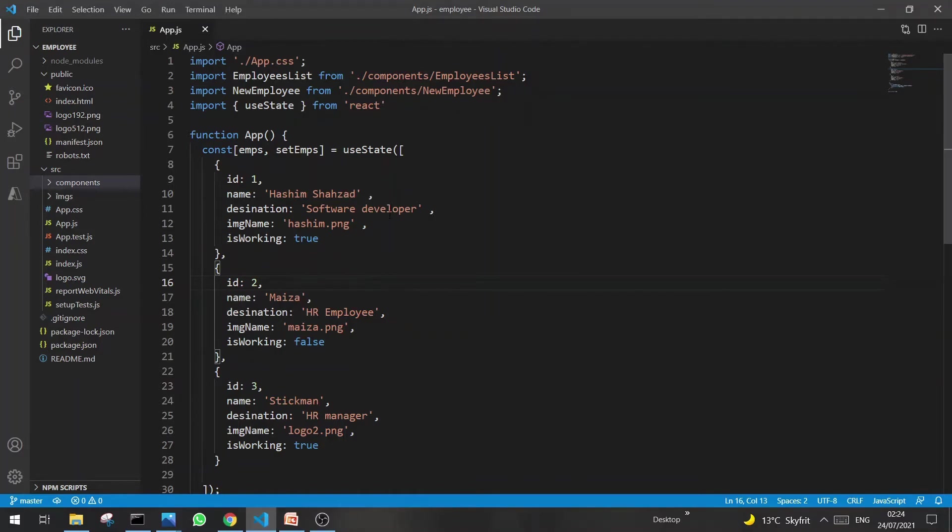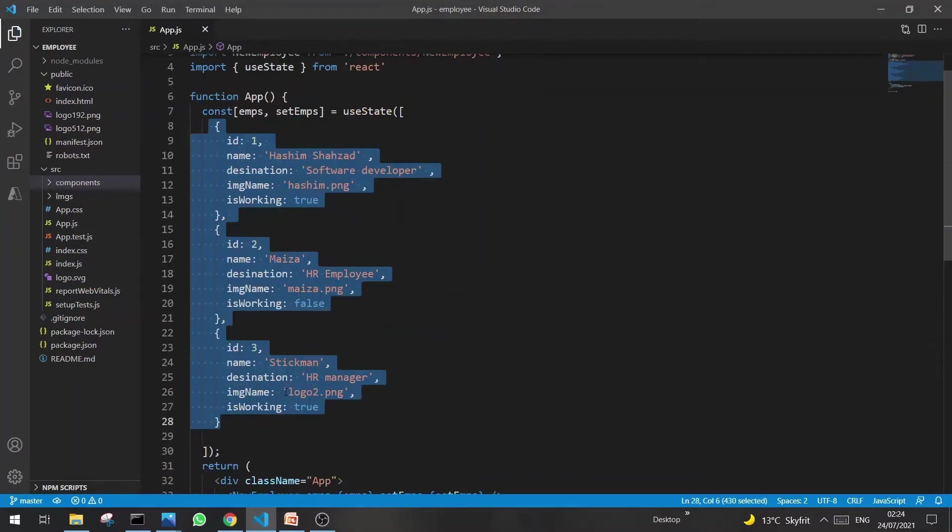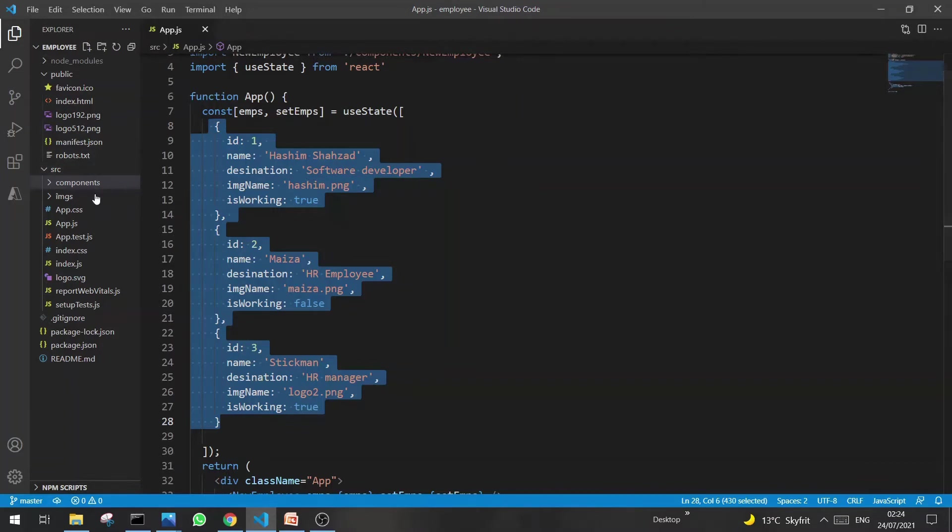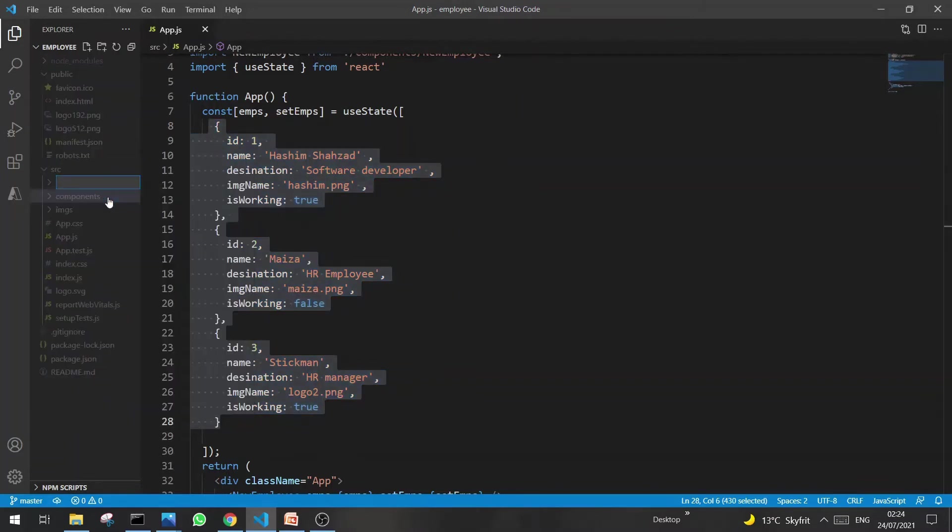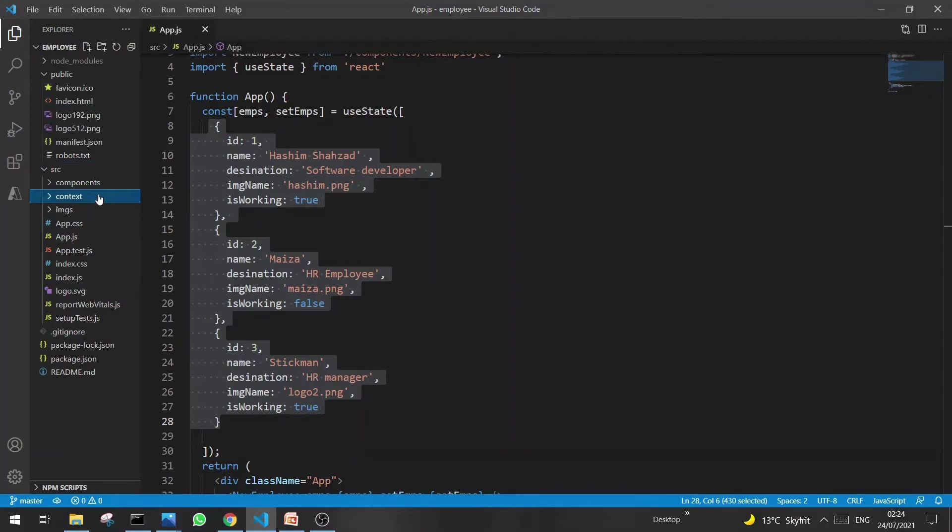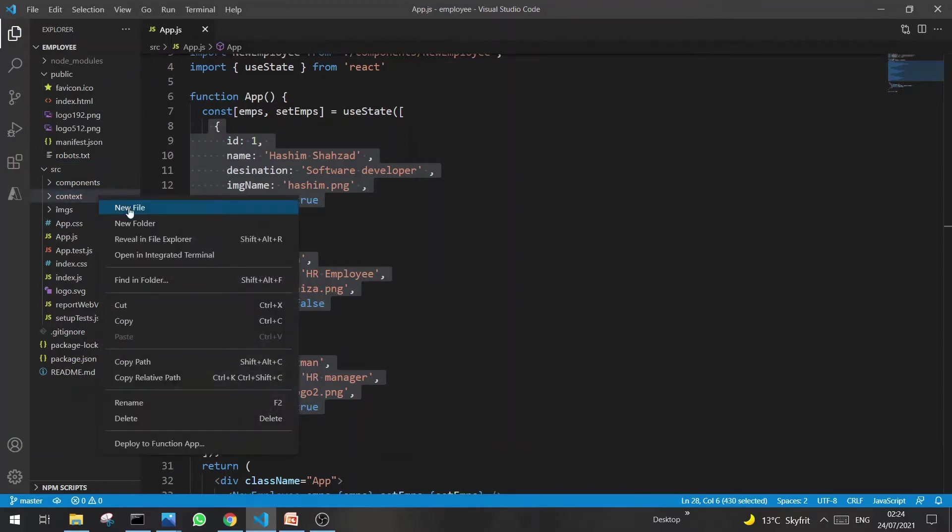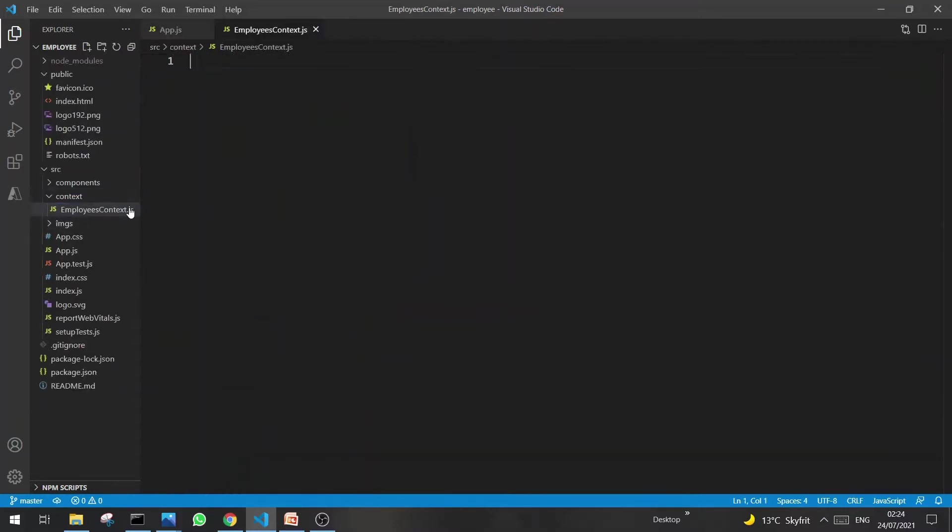This is my app.js file and it has the state. So first I have to create a file so we can move this state to the Context file. Let's create a folder called Context and then create a file. In this file, I will export two things: first Context and the second is data.